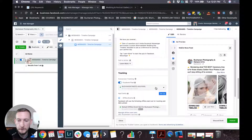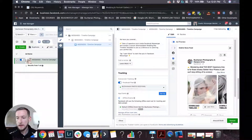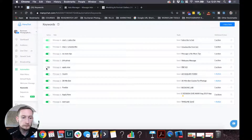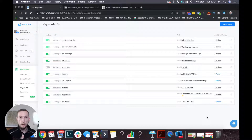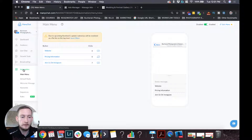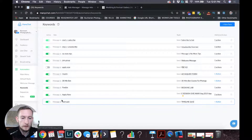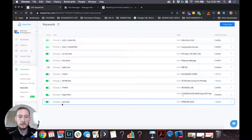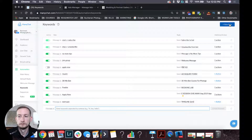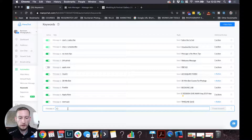Everything is set up on the Facebook side. If I hit Publish I'm ready to rock — but how do I get them into my messenger bot? That's where ManyChat comes into play. Come over to your ManyChat account — if you haven't set it up, go back and watch my other video where I show you how to get started in less than 20 minutes. Click the Automation tab on the left-hand side, come down to Keywords. Remember that keyword I told you about — 'Start Quiz.' I already have this set up, but if you didn't, click New Rule and type the keyword 'Start Quiz.'